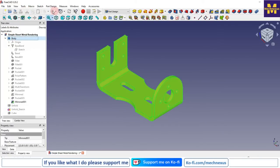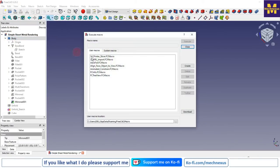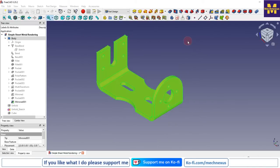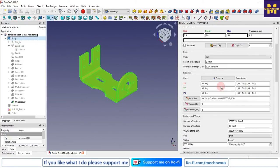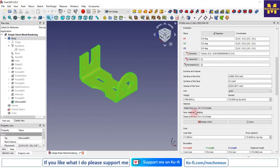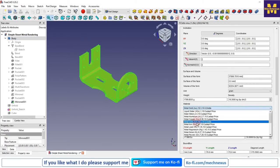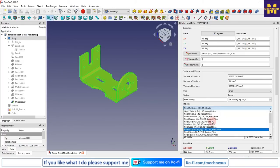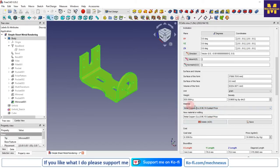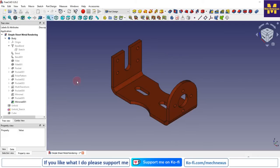Select the body, click on Macro, and select FC Info, then click Execute. Once you run the macro, select the body and you will get all the information related to this part. From the material section I will select copper so that I can get the weight of my part and other details. This is how to apply the material and see its info using the macro.